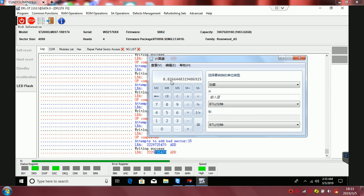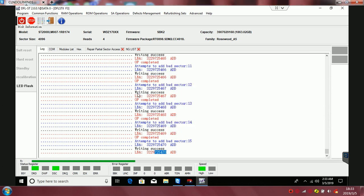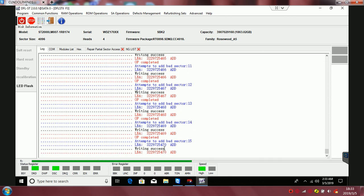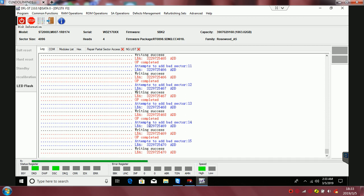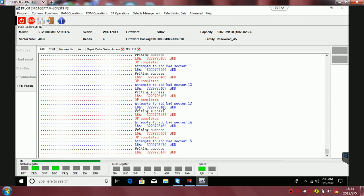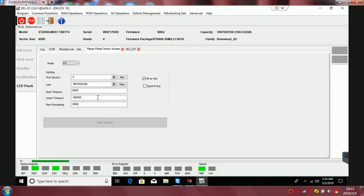I believe after half an hour or one hour, the drive will be totally accessible—I mean the data sectors will be fully accessible. So this is the auto repair program.